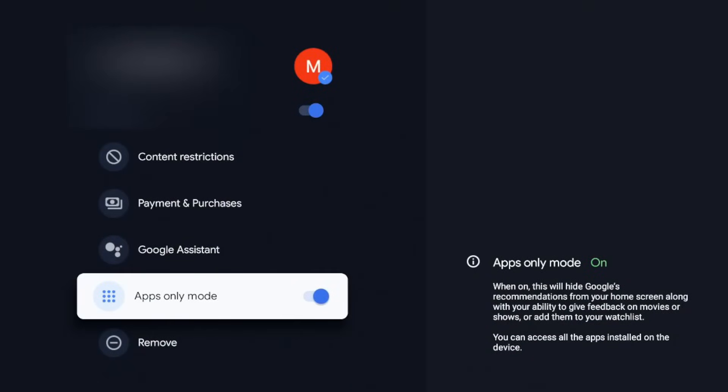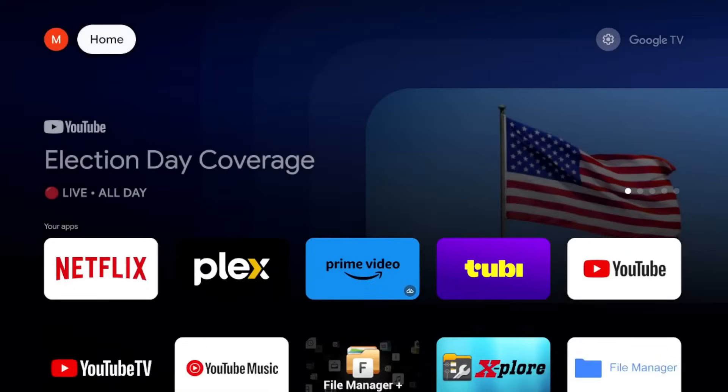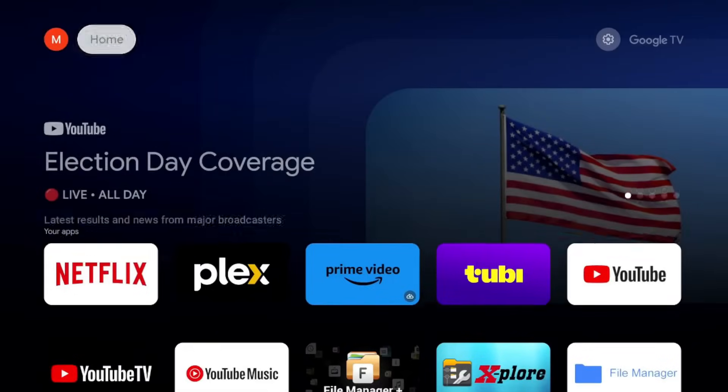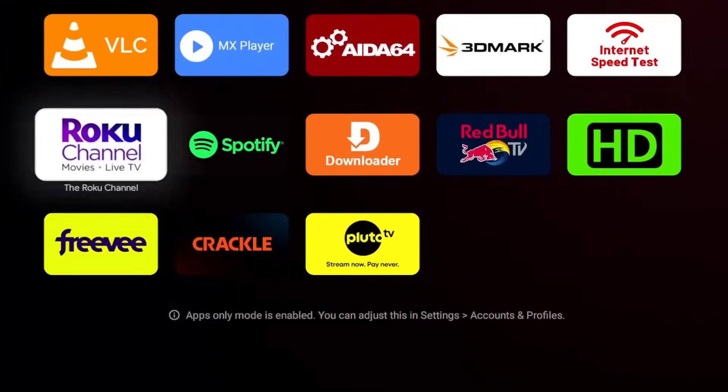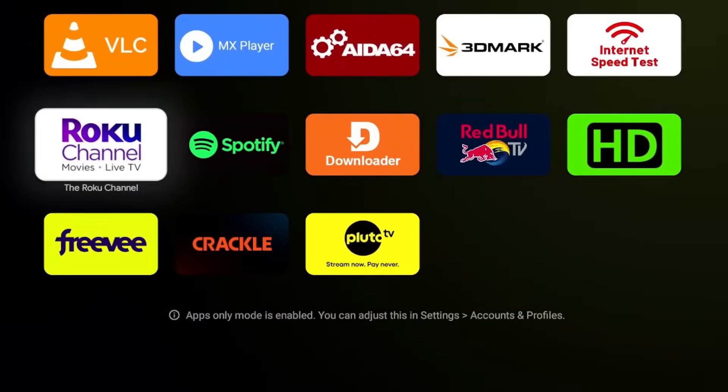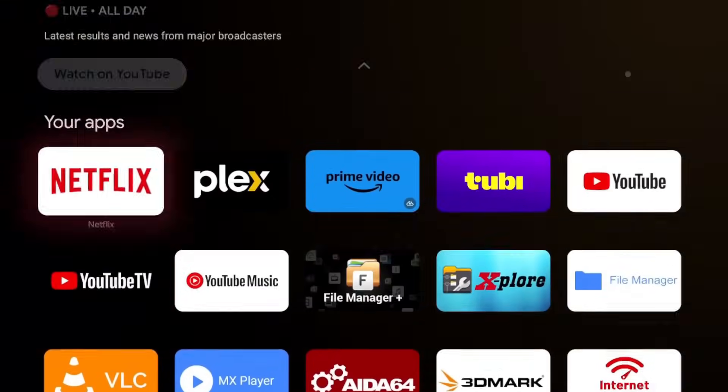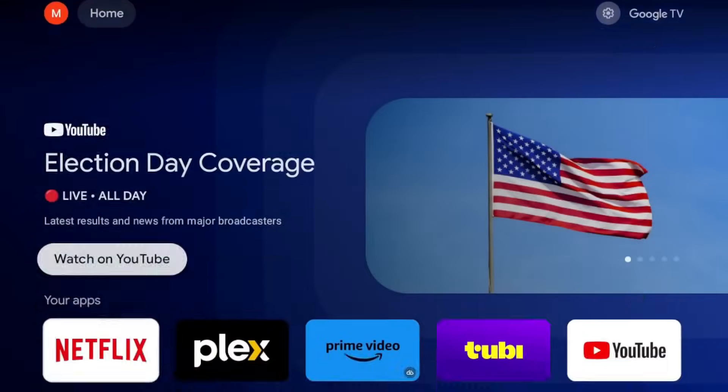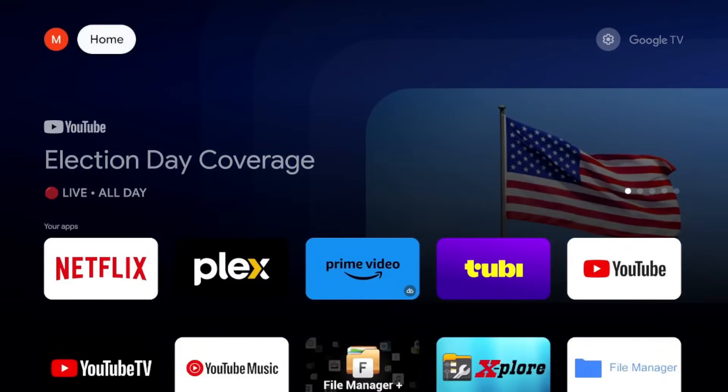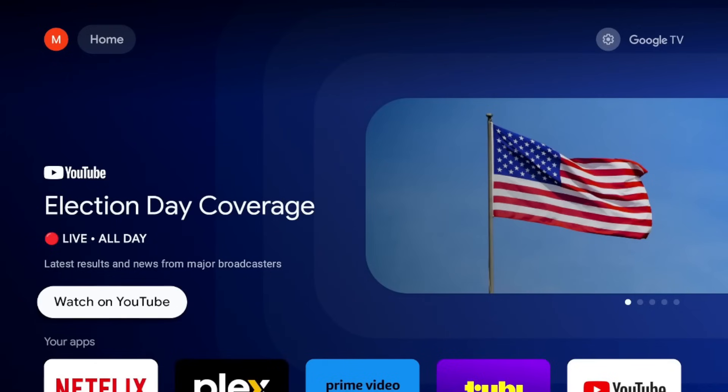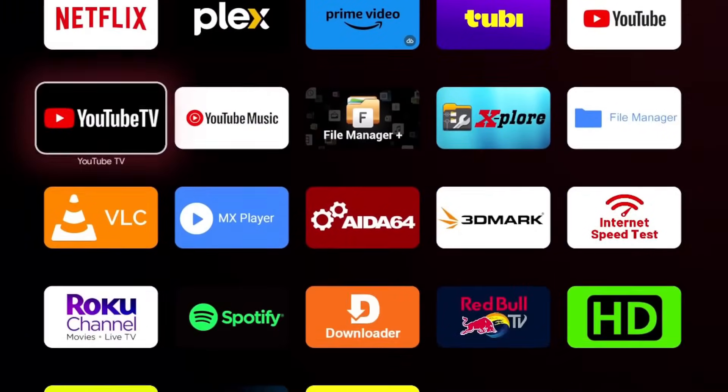And now when I go back home, it will go ahead and refresh the home page. But now you can see that all I have, guys, is my applications, which a lot of people like. Like I said, you still have this little nice background in the top area, recommendations, YouTube, whatever the case is.